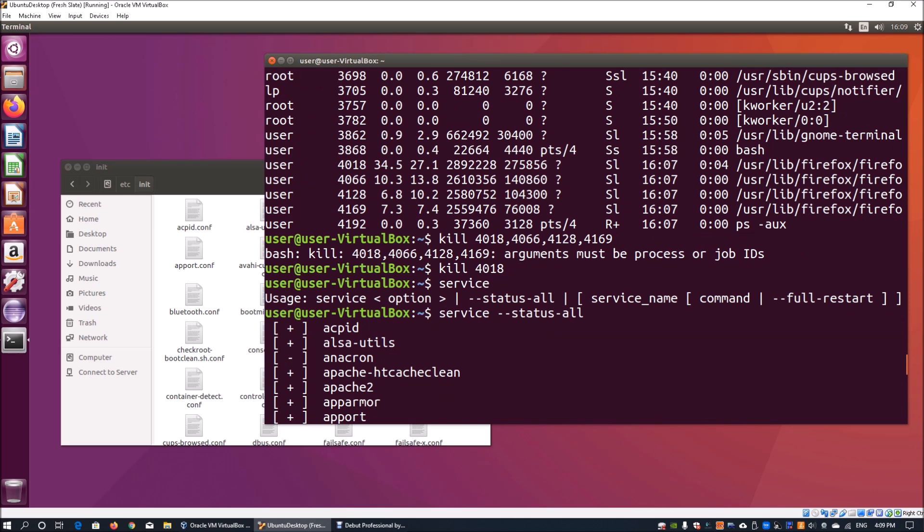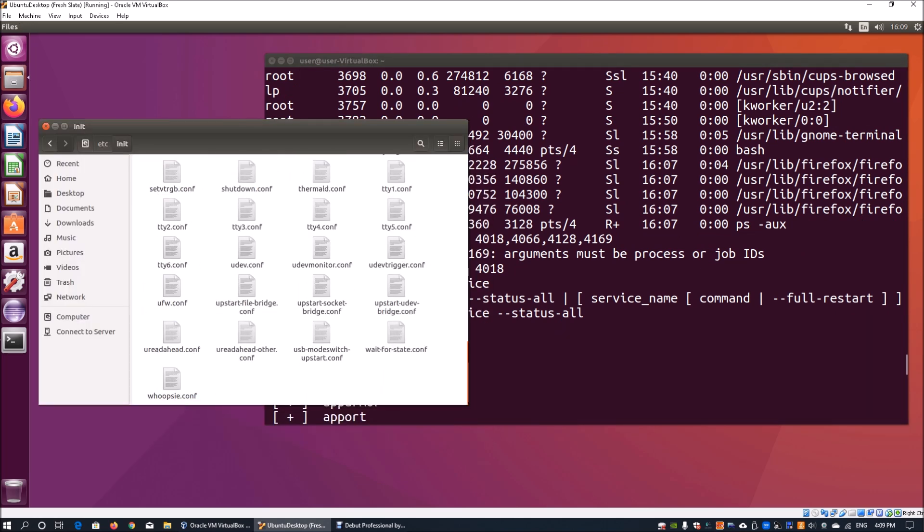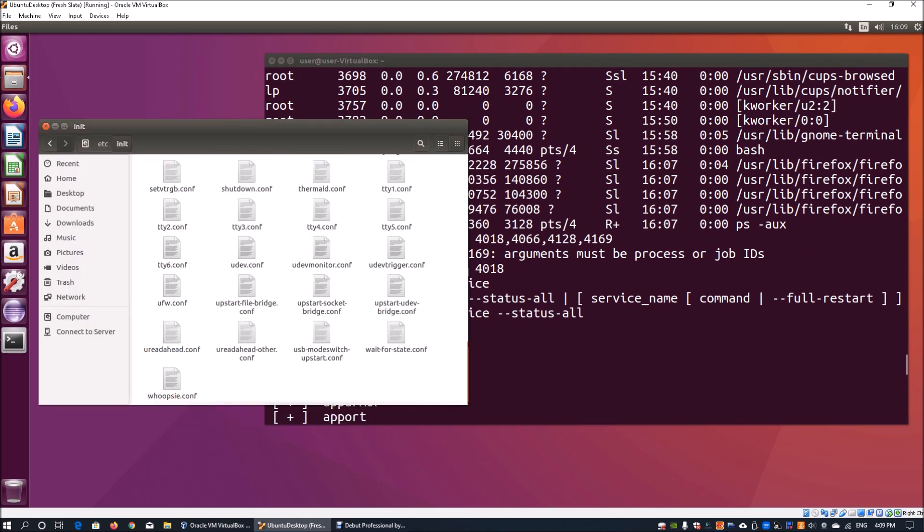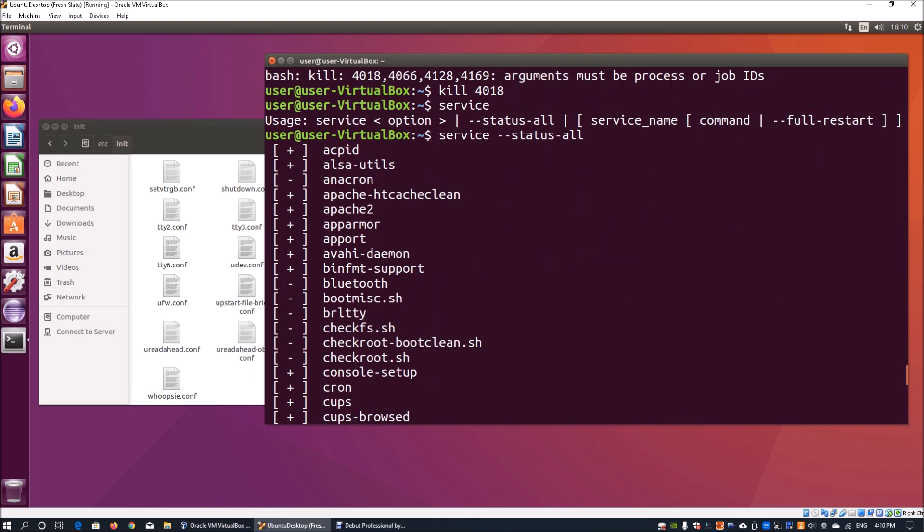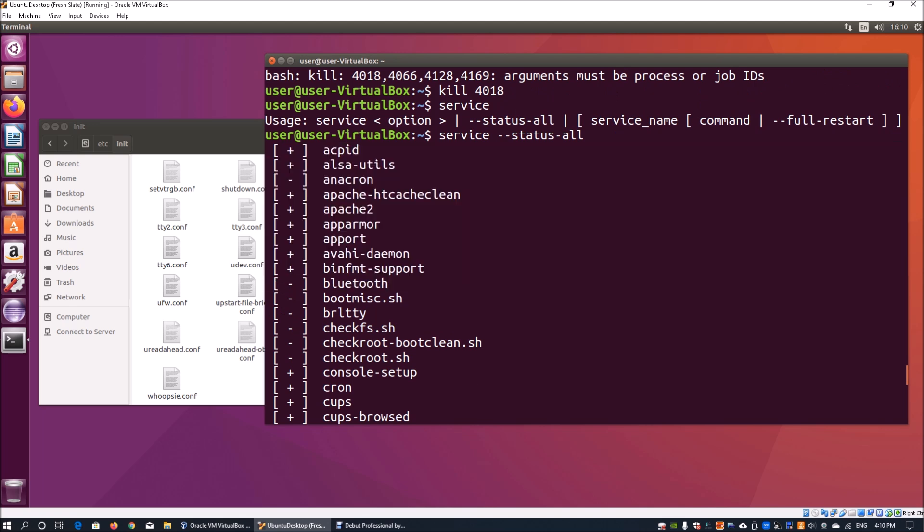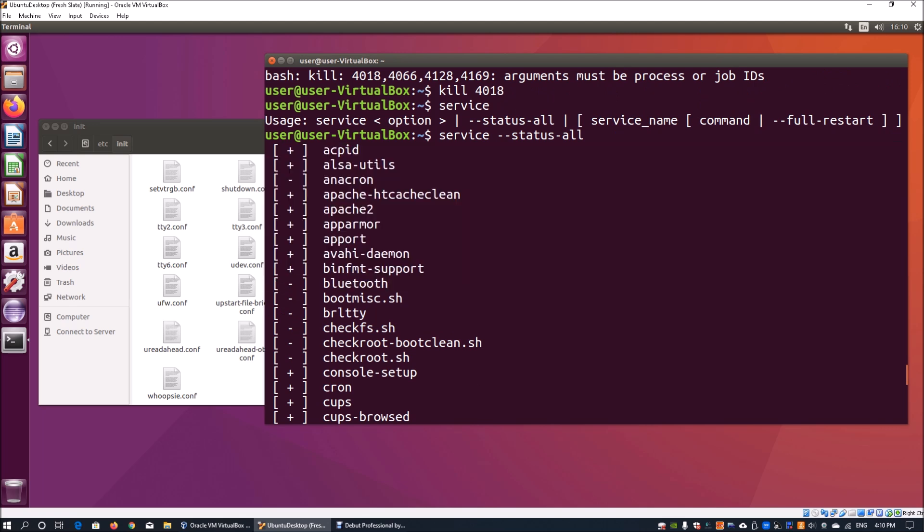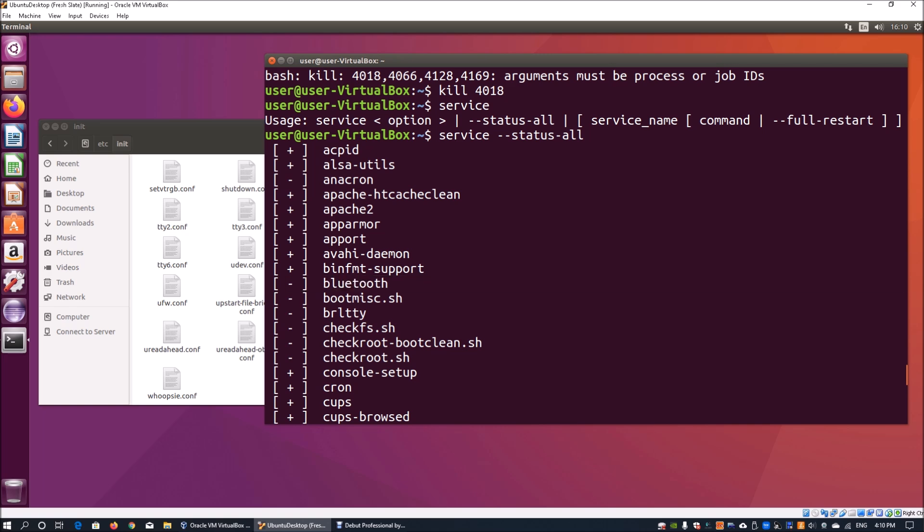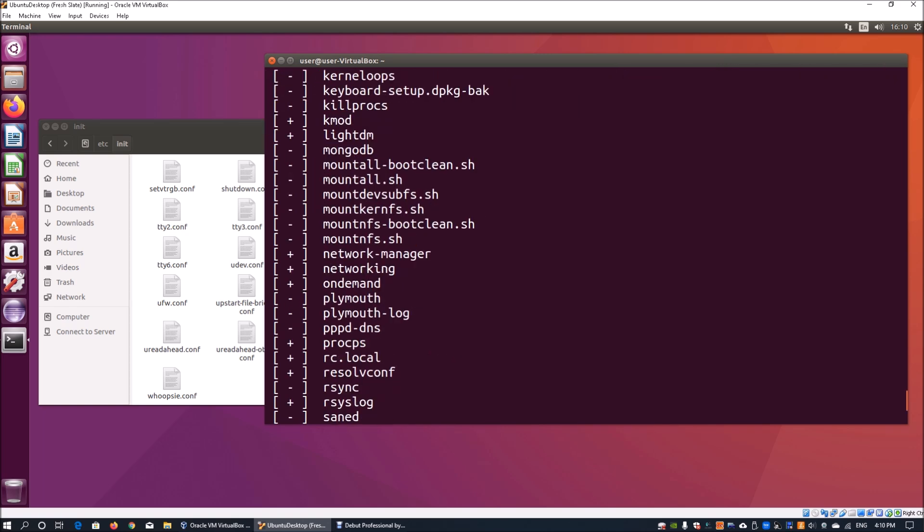I can see all the configuration files are in etc and all the scripts are running directly from here or from init.d. Plus and minus - plus stands for running services, and minus means services that are not running currently in the operating system.